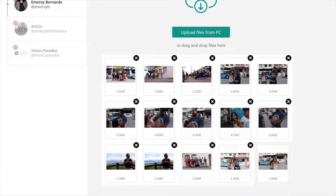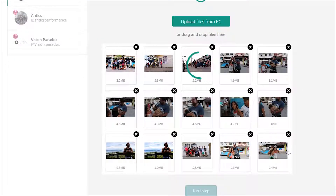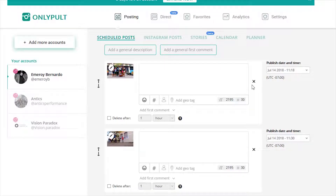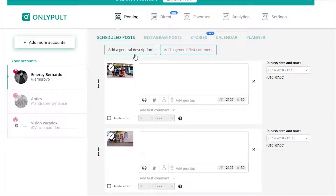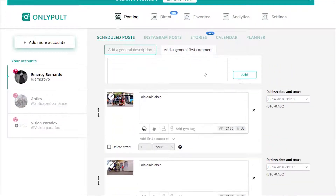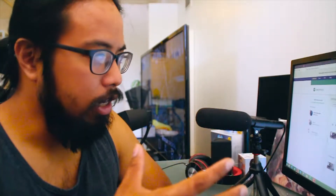Once that's done, I'll go to the next step. And then all you've got to do — I'm going to go a little bit more in depth of what you can do for all these images. Right now, what you're seeing is me scheduling multiple posts using OnlyPult. What you can do is you can add a general description for all of them, and it adds it to all of them. Then you can add a general first comment.